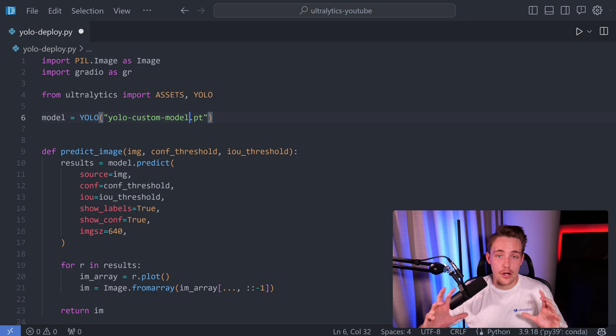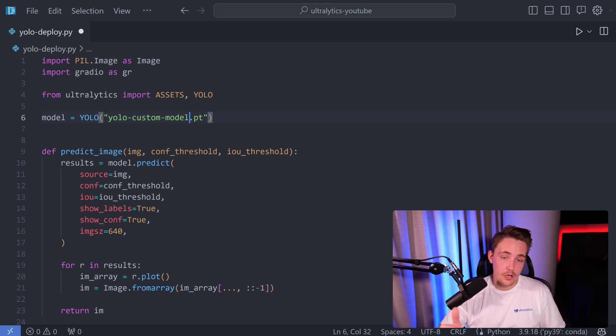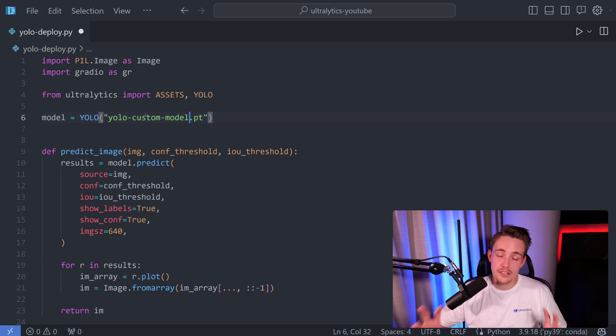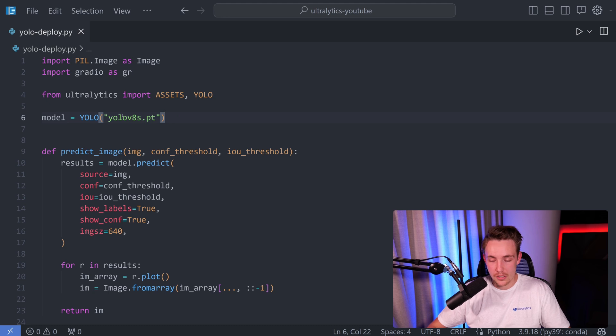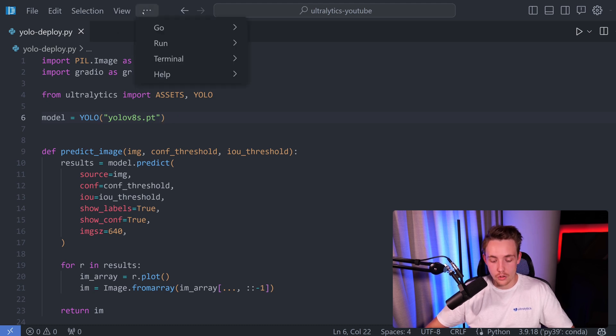We have a bunch of resources on how you can train your own YOLO v8 models with Ultralytics on the documentation and also on our YouTube channel.